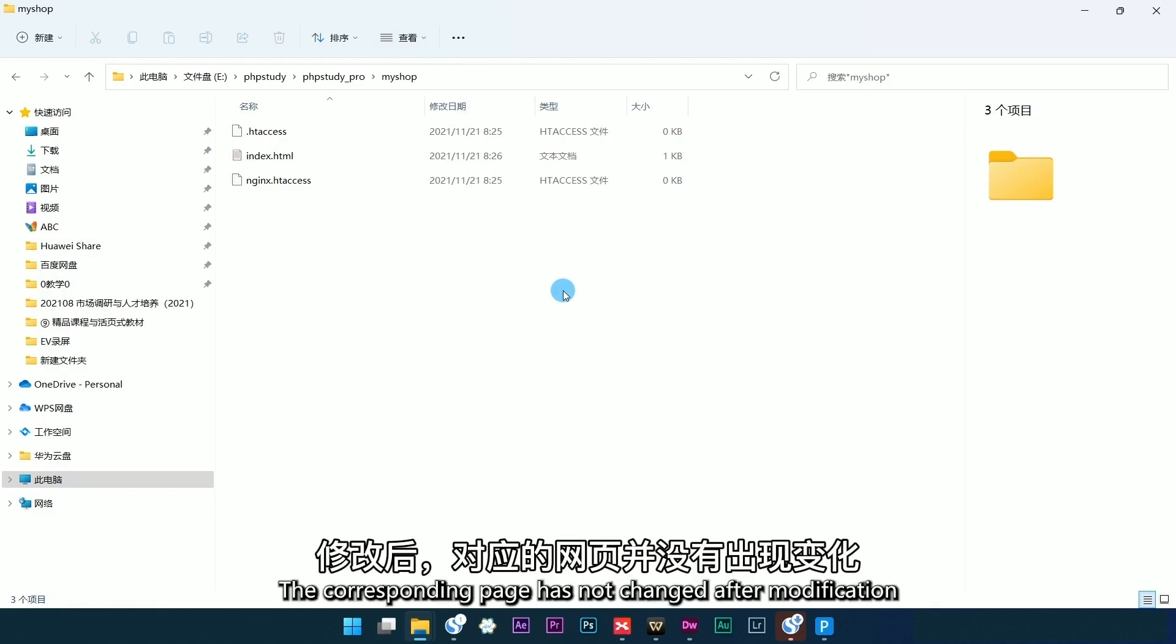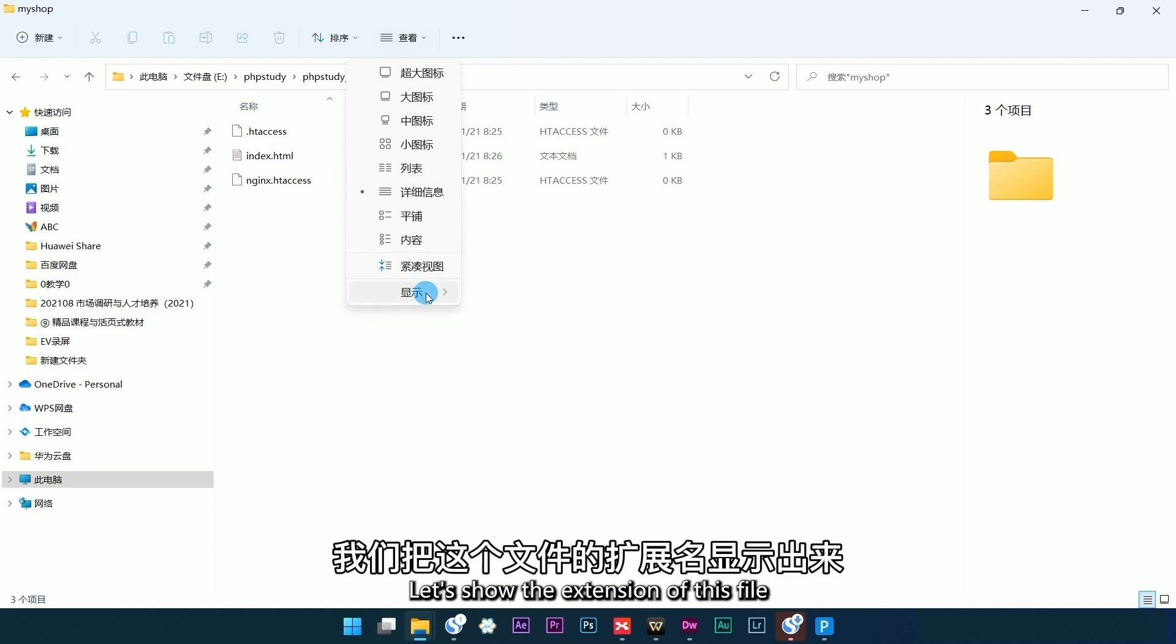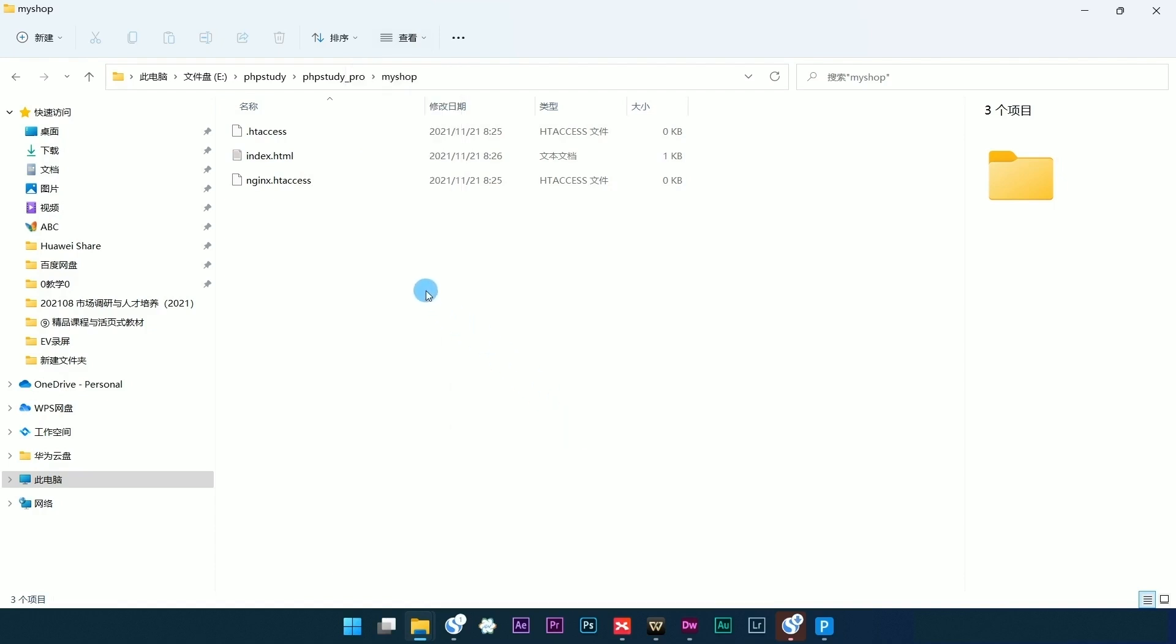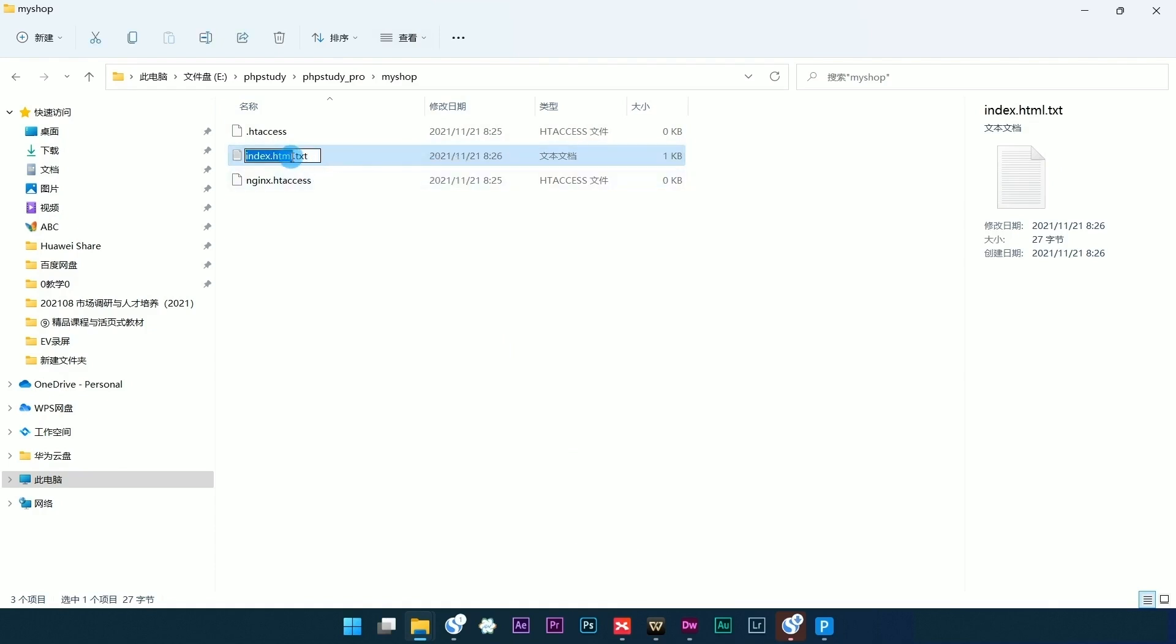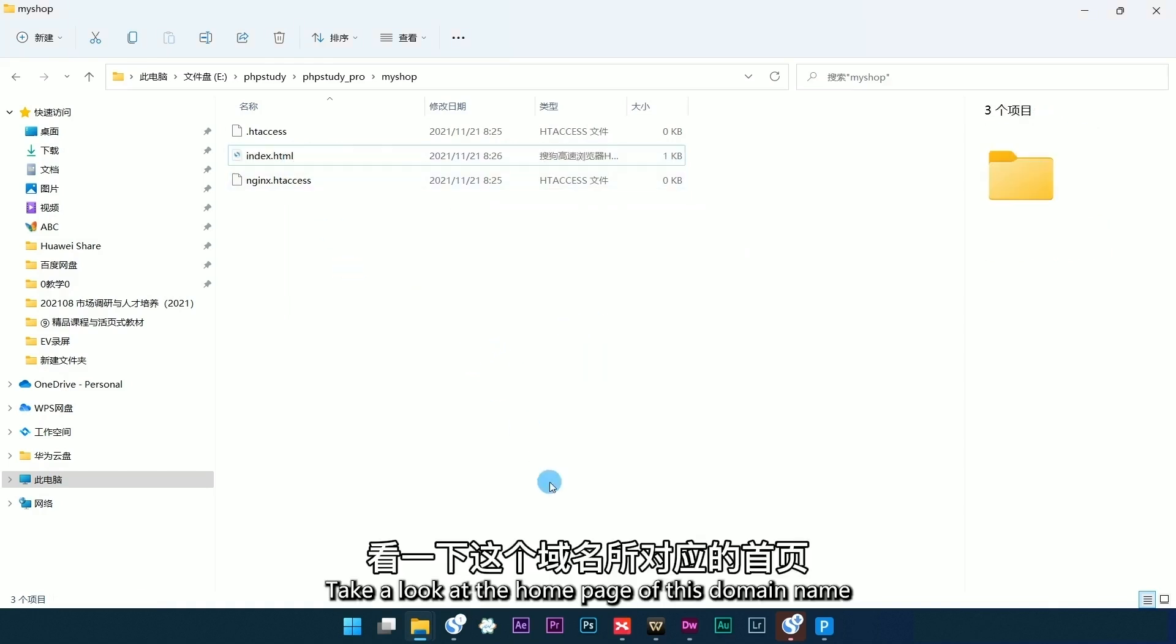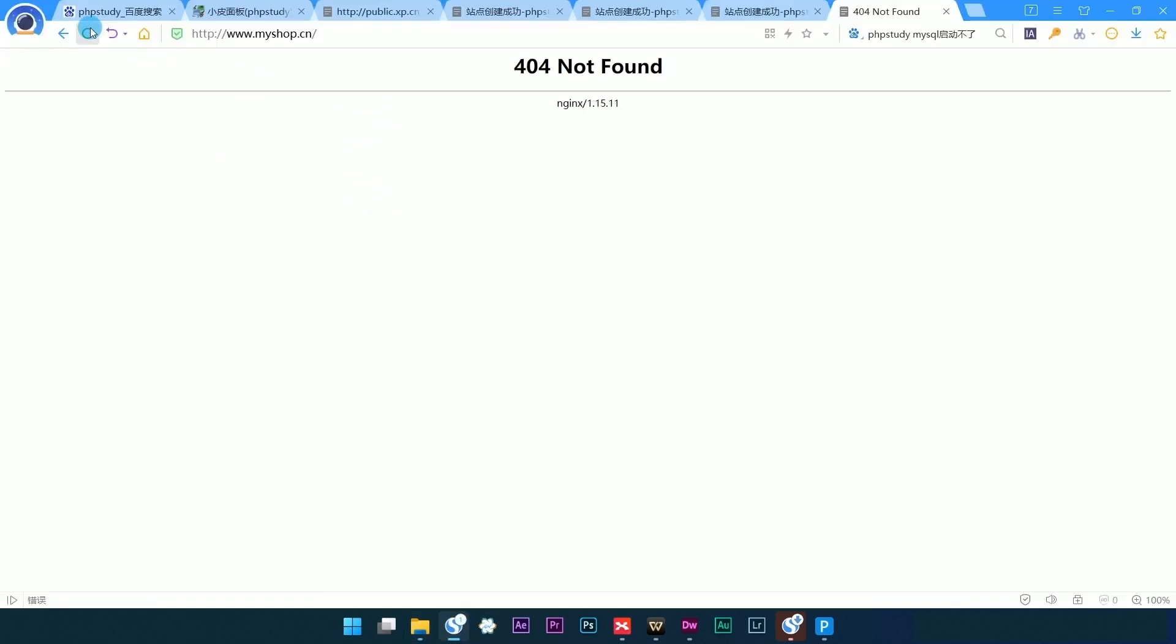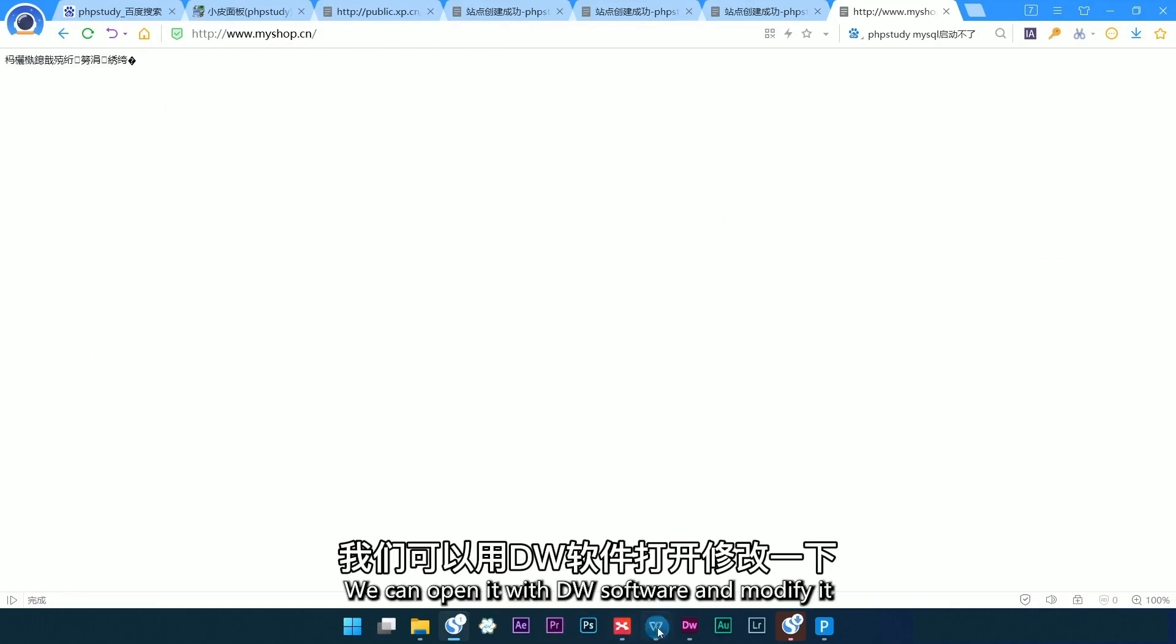The corresponding page has not changed after modification. Let's show the extension of this file, rename it, and take a look at the home page of this domain name. It's garbled code. We can open it with DW software and modify it.